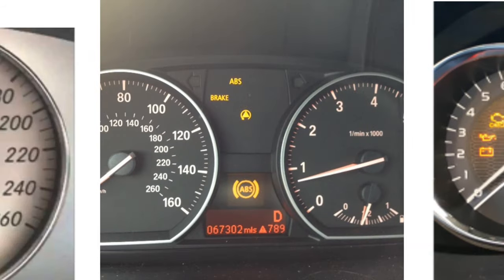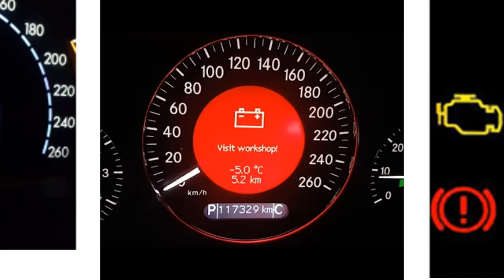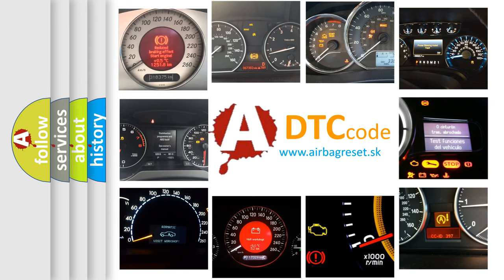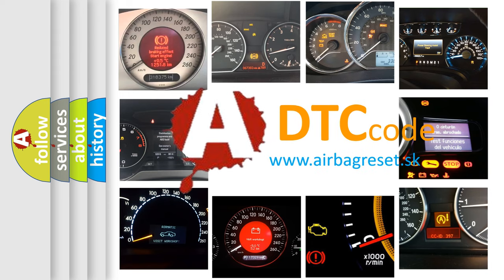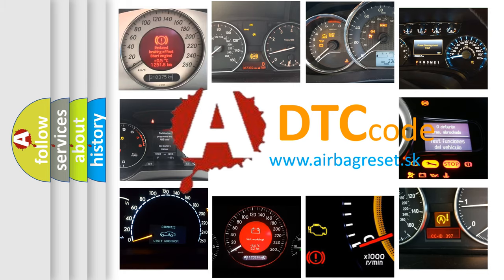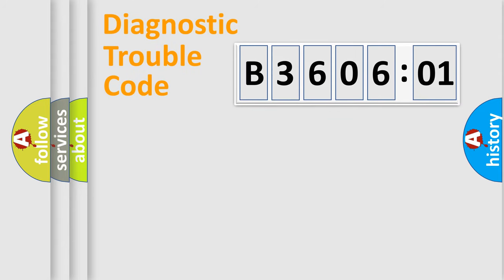How is the error code interpreted by the vehicle? What does B360601 mean and how to correct this fault? Today we will find answers to these questions together.